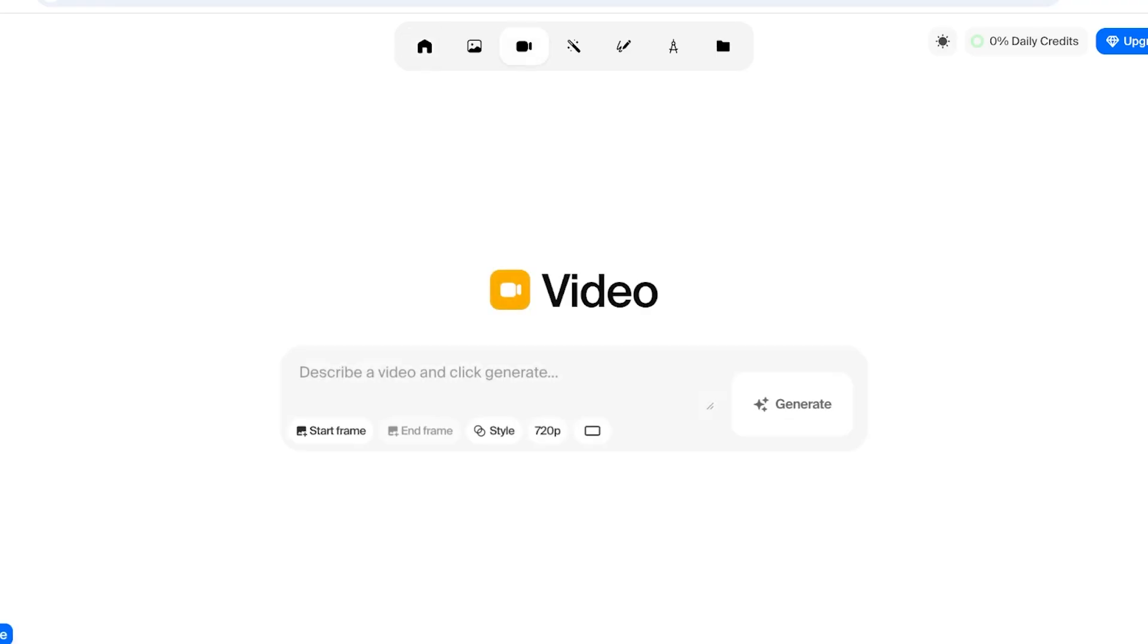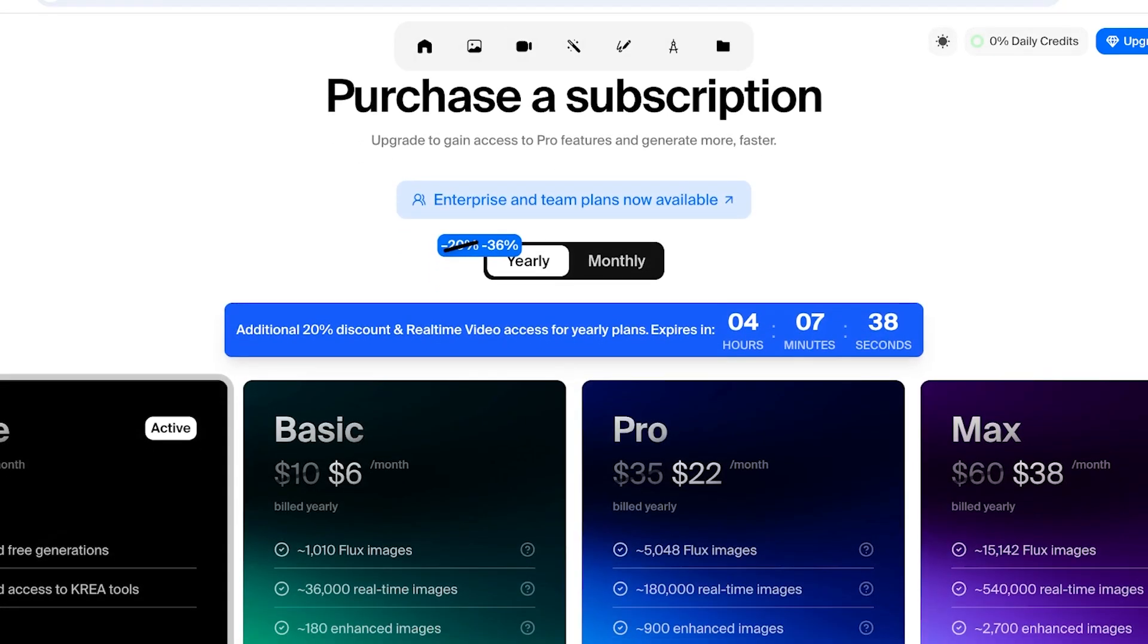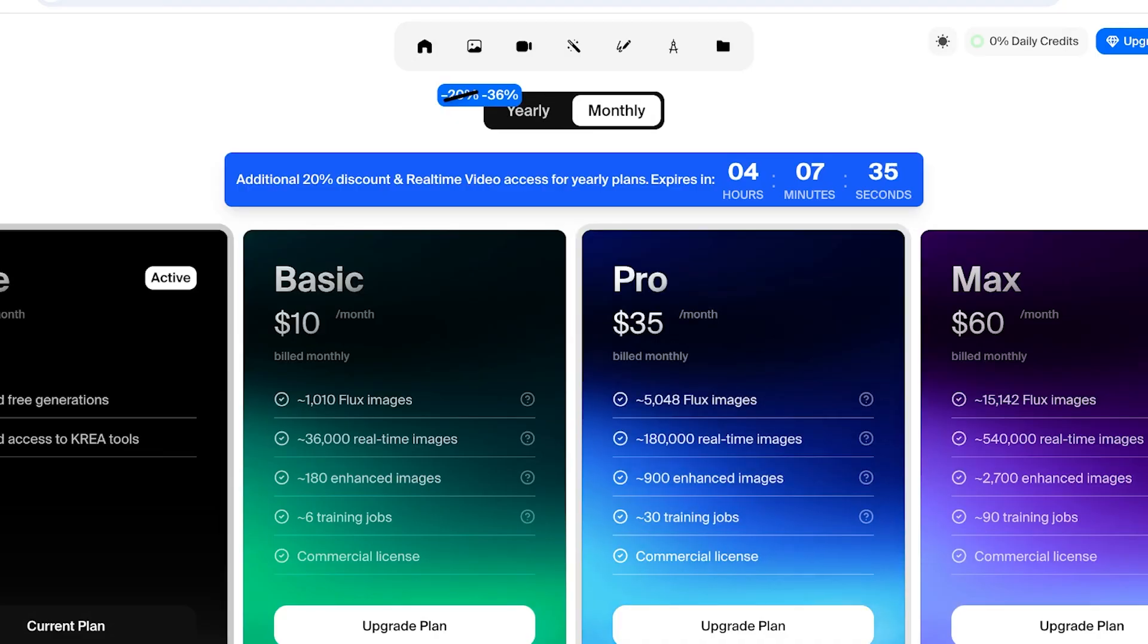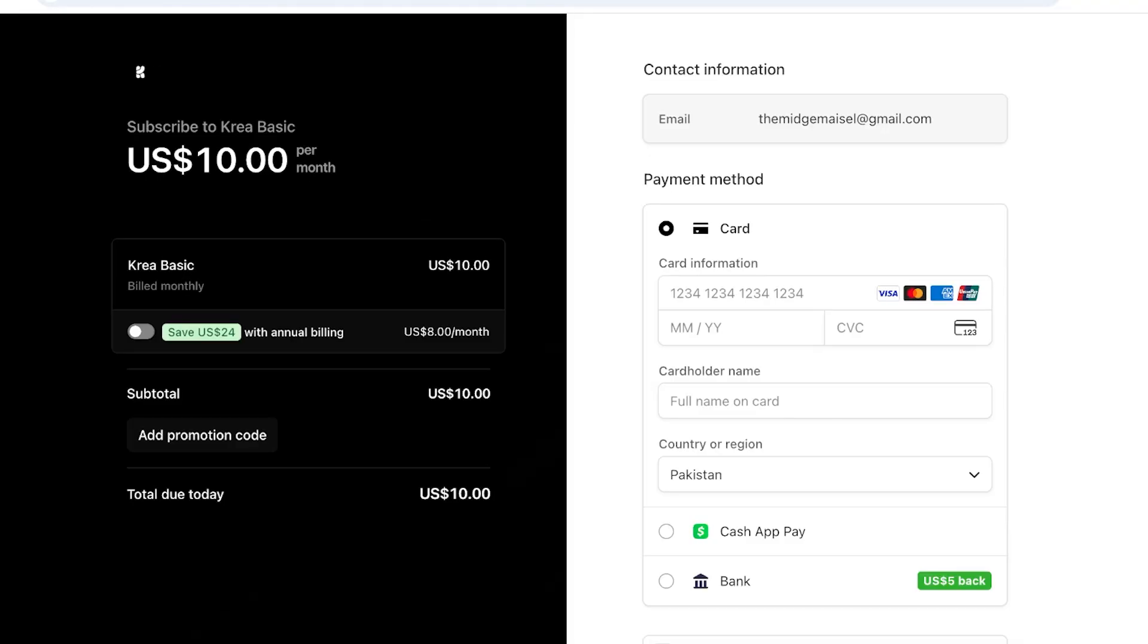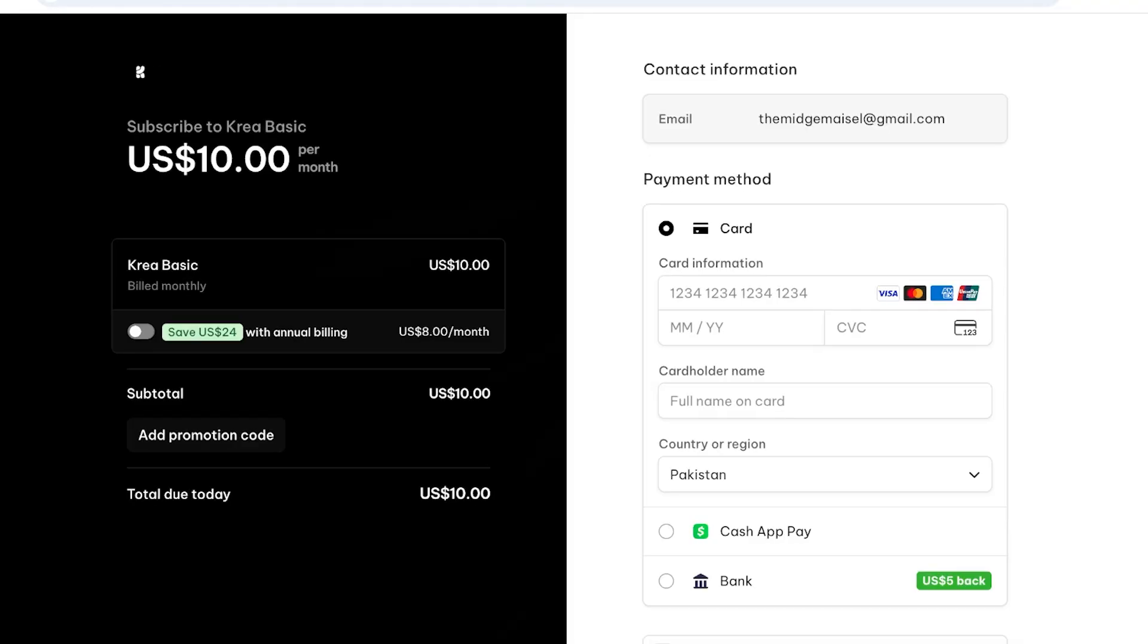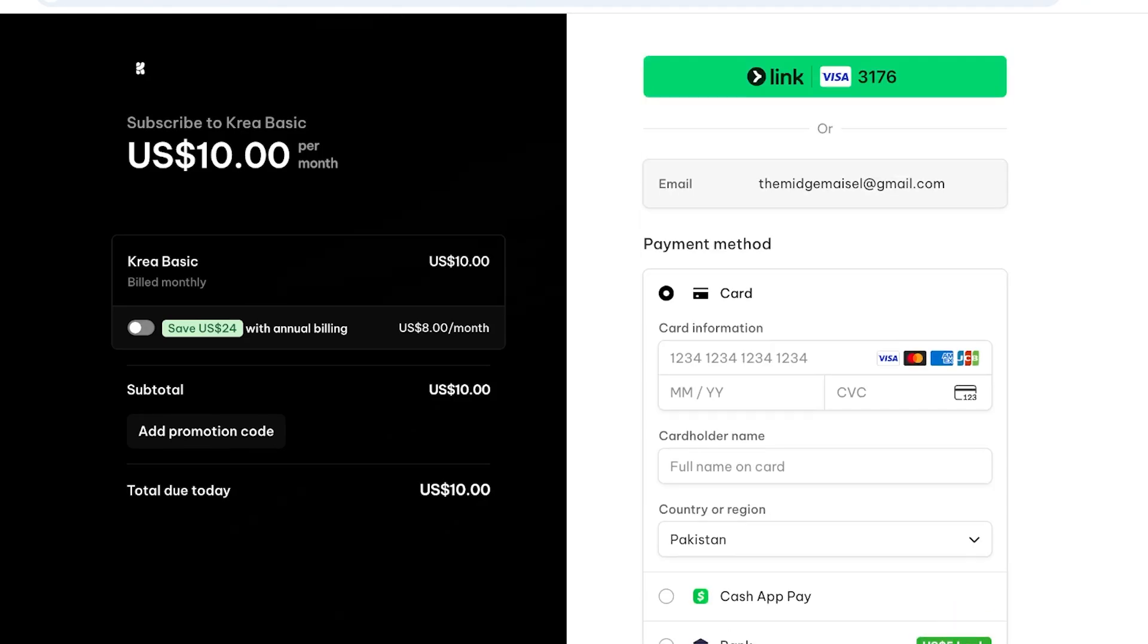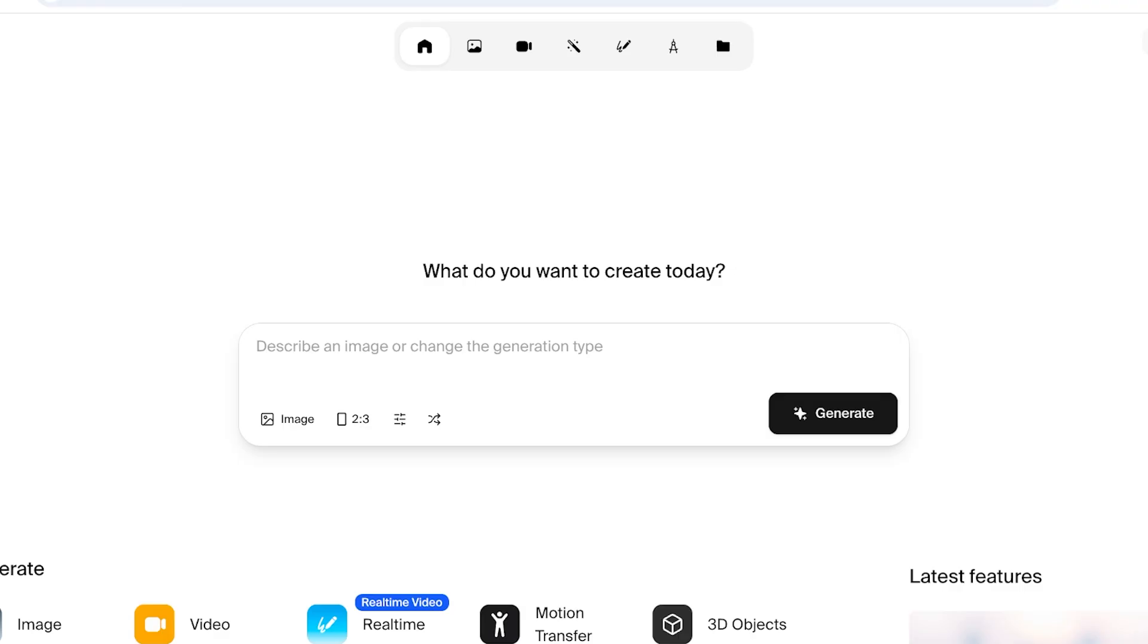Once I do that, you guys can see on the top right I have my daily credits and you have some free generations, but I will be upgrading to their basic plan. So I'm going to click on upgrade plan over here to get started with their basic plan. We will be discussing pricing a little more at the end of this video.